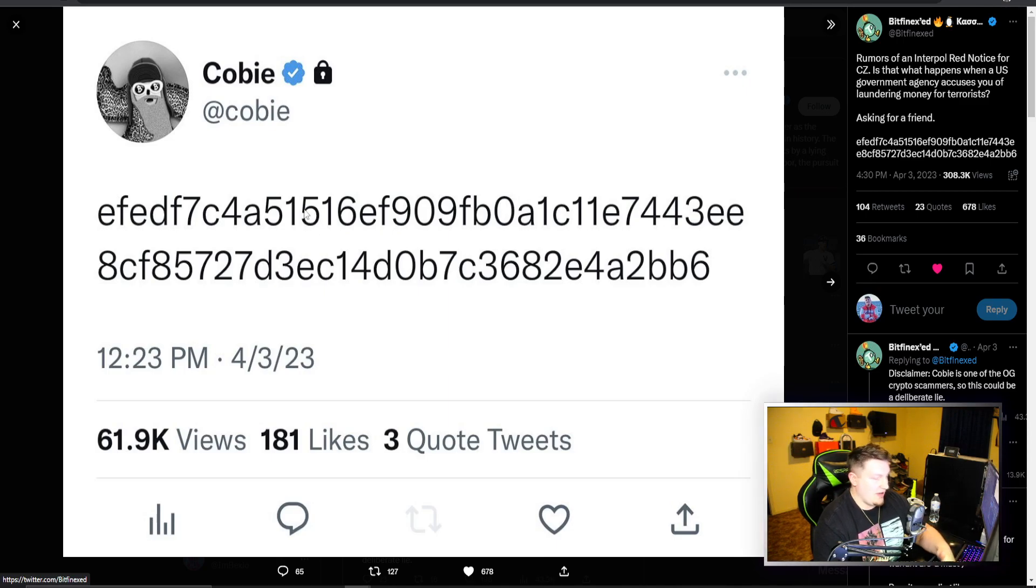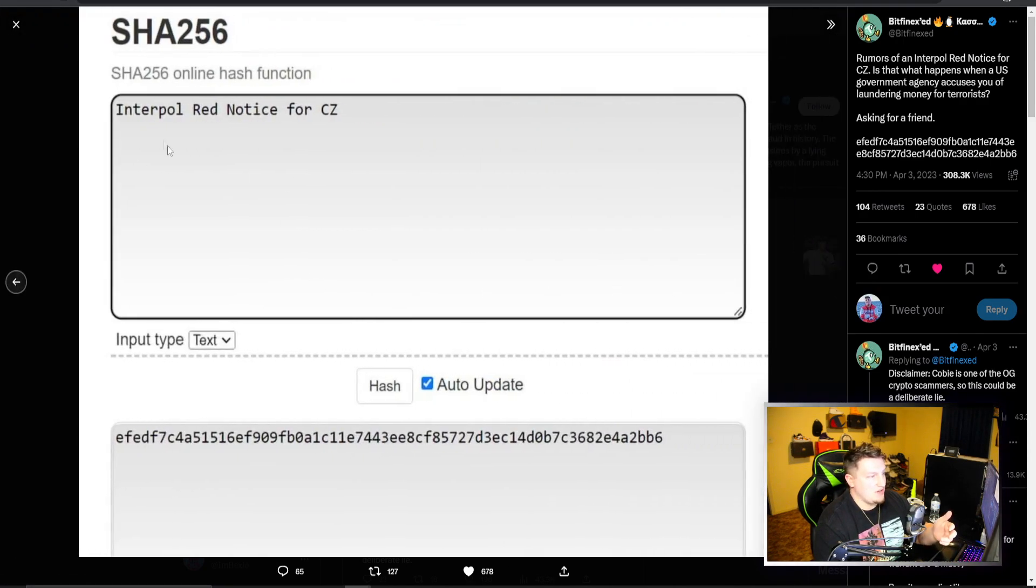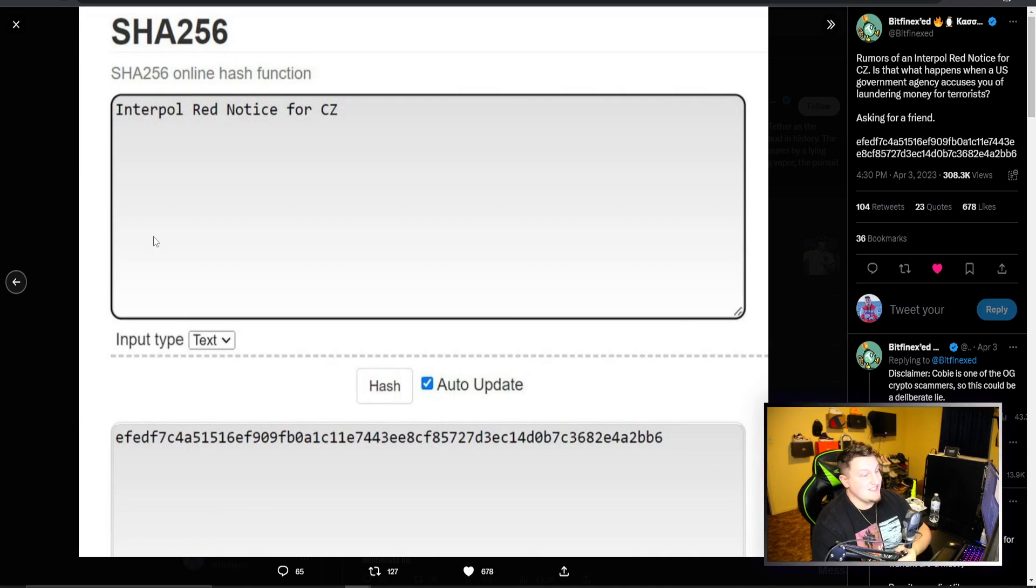Apparently he tweeted out a hash and in that hash you can see it says Interpol red notice for CZ.